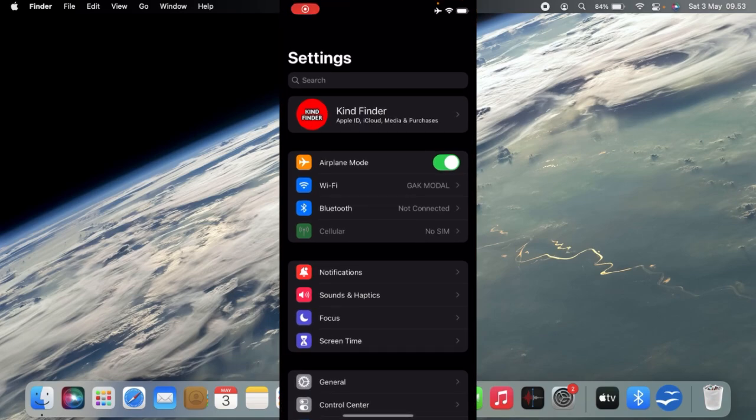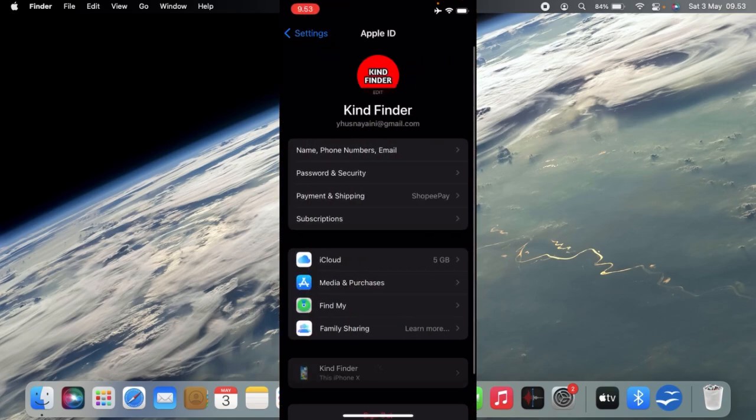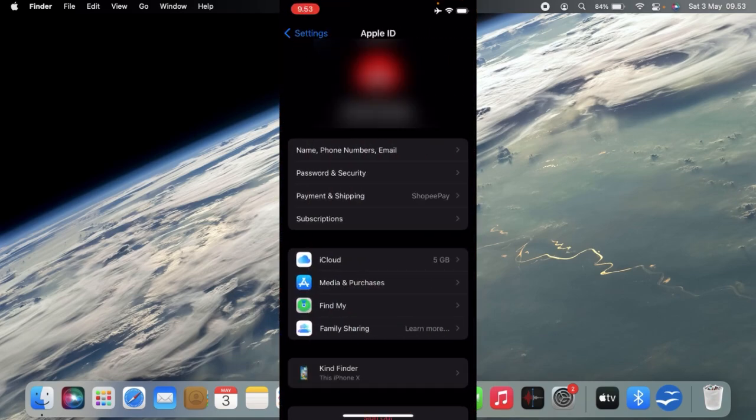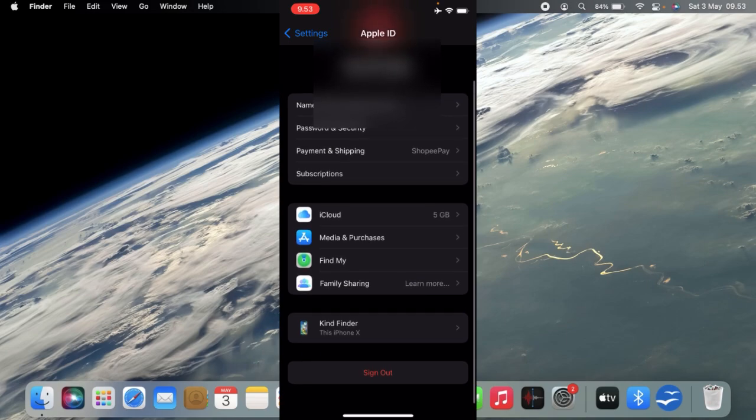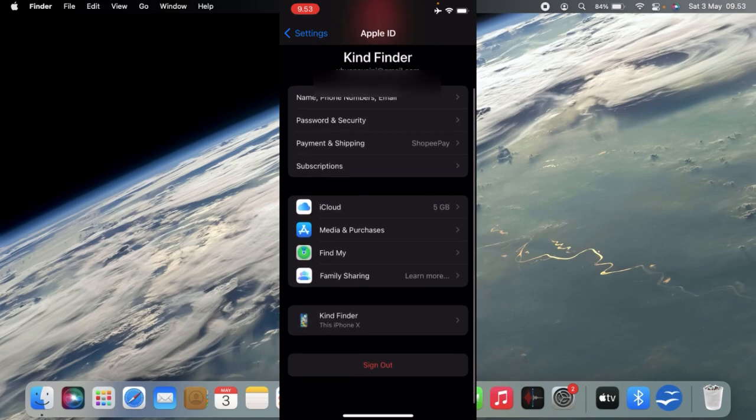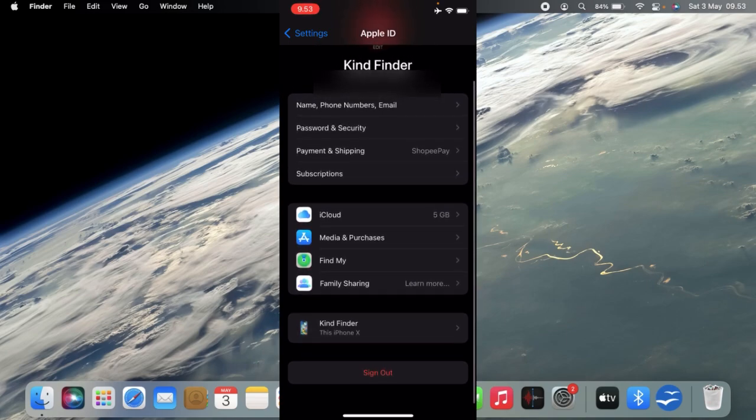This means you want to add another Apple device to your Apple ID. As you can see now, I'm checking my Apple ID and only this device, the iPhone that I'm using right now, is on this Apple ID.